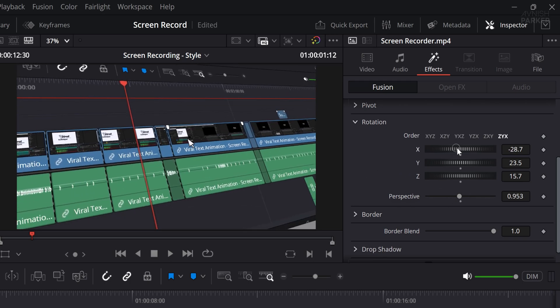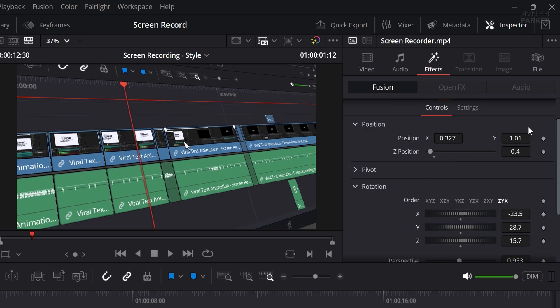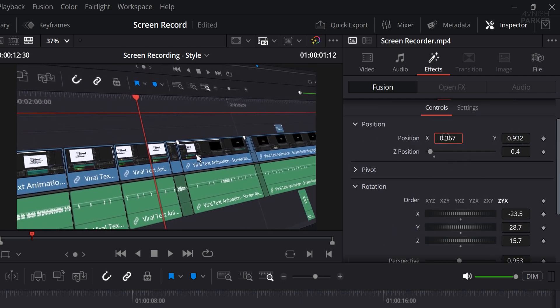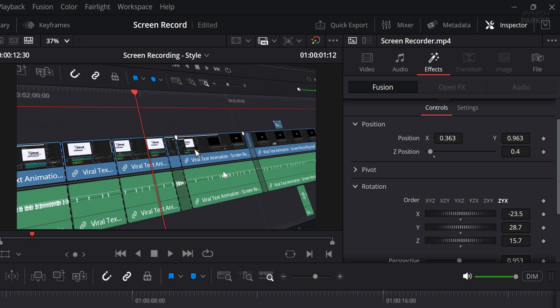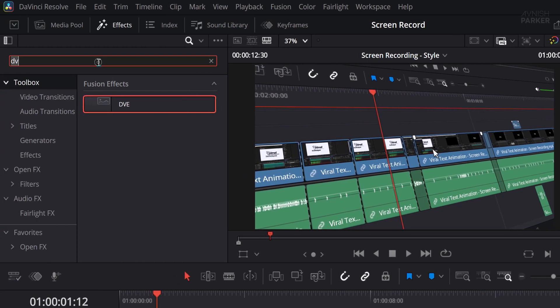If there is a border showing around the video, set the border blend to 0 to remove it completely and clean up the edges. Take a few extra seconds to reposition the video properly on the screen for the best visual impact.